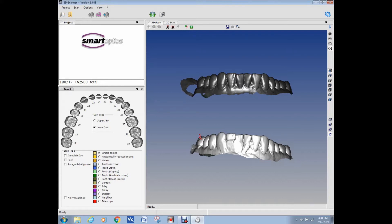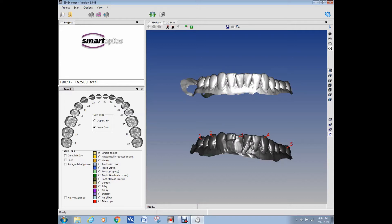The registration tool allows the user to align two entities by picking at least three equivalent point pairs in both entities. This method is very useful to align clouds quite precisely. We can use popular STL files as well as point clouds.